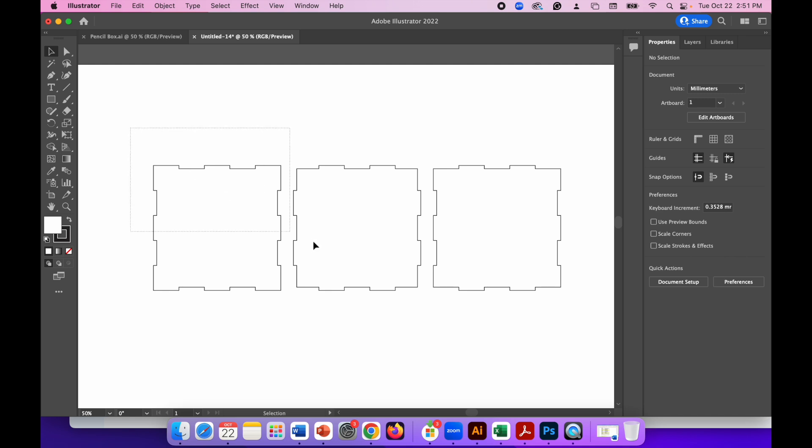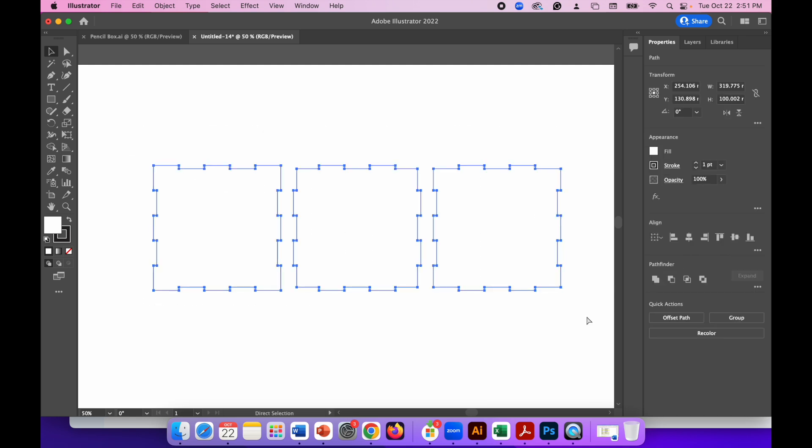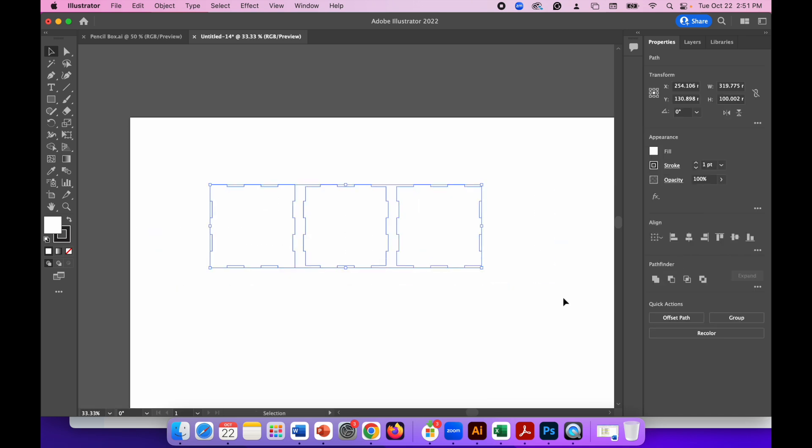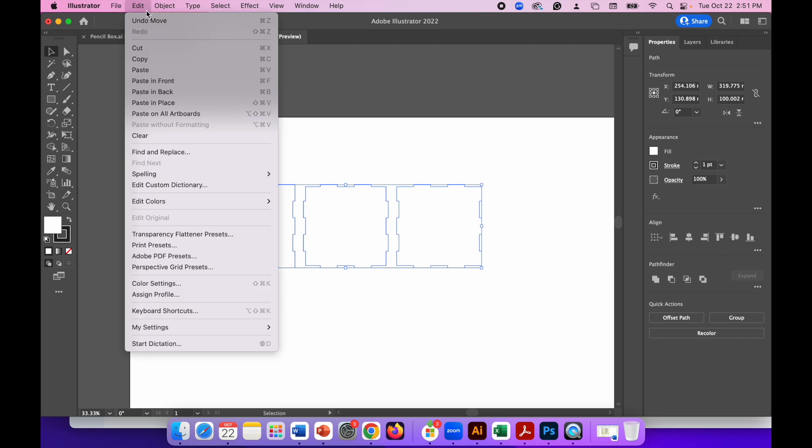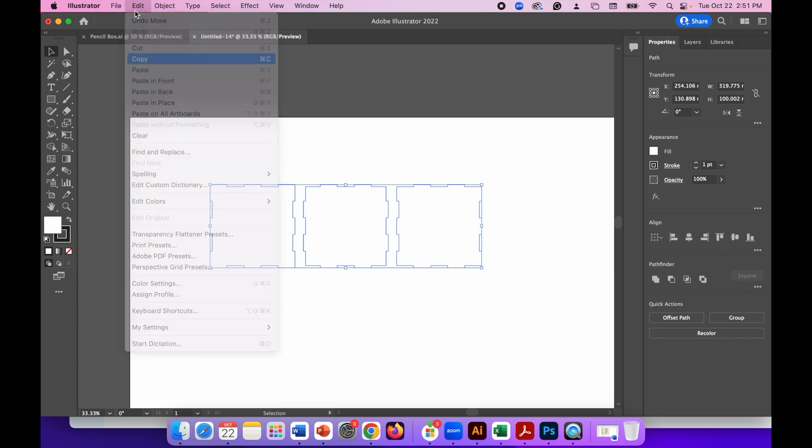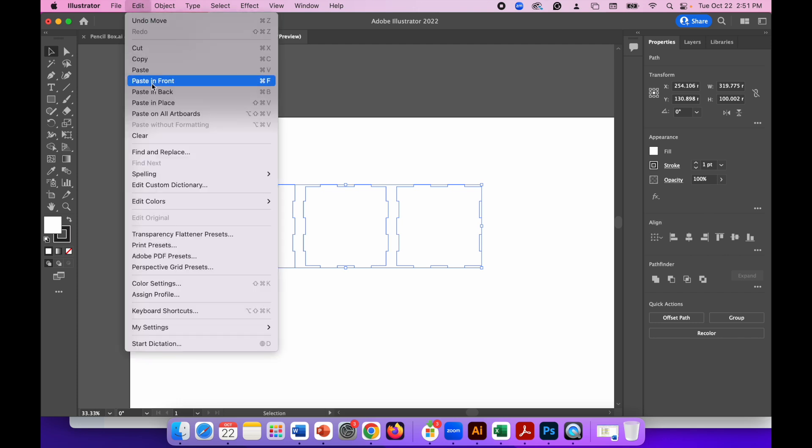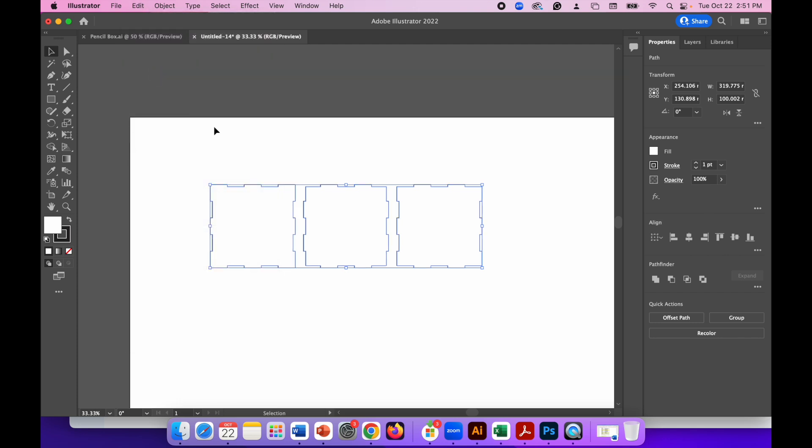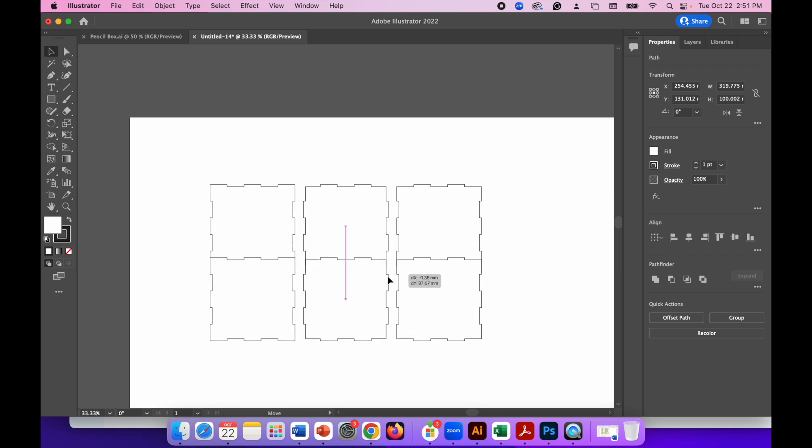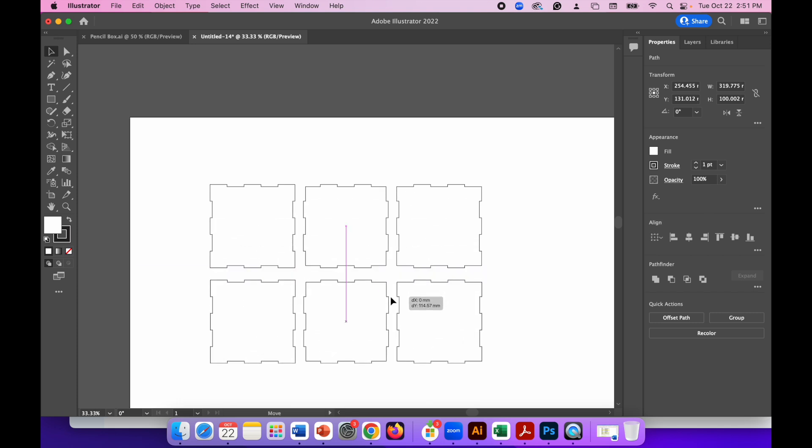There we go. So now I just need to duplicate this. So I'll drag a box around everything. I'll zoom out a little bit and then Edit, Copy, Edit, Paste, move that below. There we go. And that's it. Those are my six pieces.